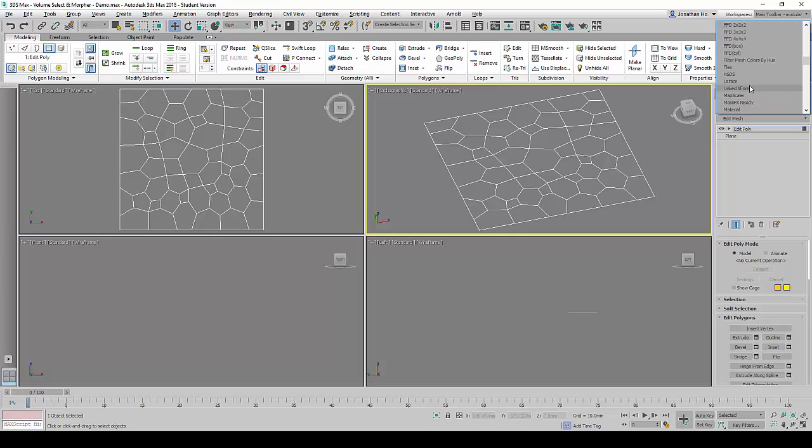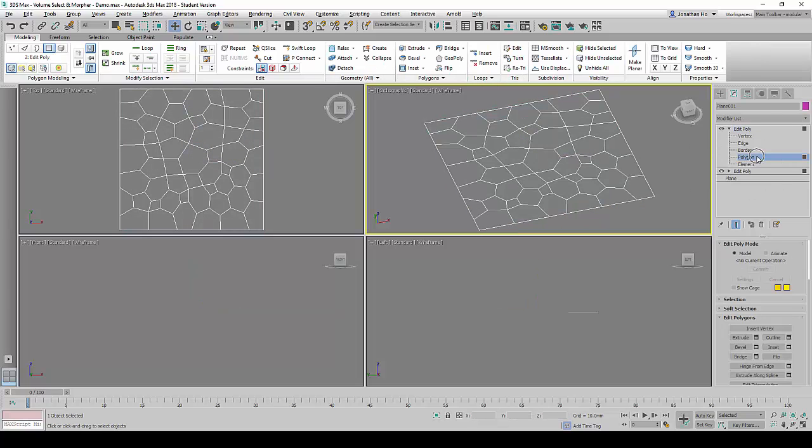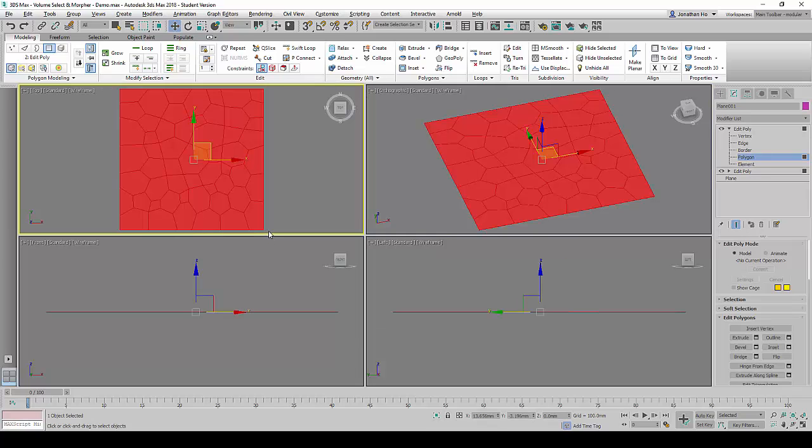Next, we will add another Editable Poly stack command on top of it, expand and go into the Polygon Sub Selection Mode again. And we will select all the polygons.